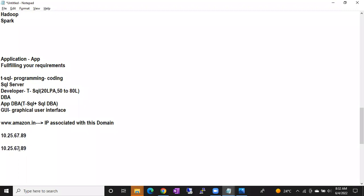How many contact numbers do you really remember? Hardly two or three — your parents, siblings, spouse. So what do we do? We save the number as 'Daddy' in our phone. Next time you go to contacts, select Daddy, and the call automatically goes to that number. We remember names, not numbers.